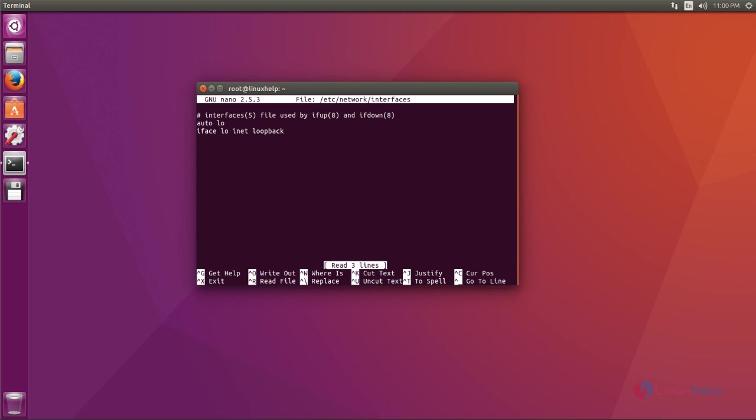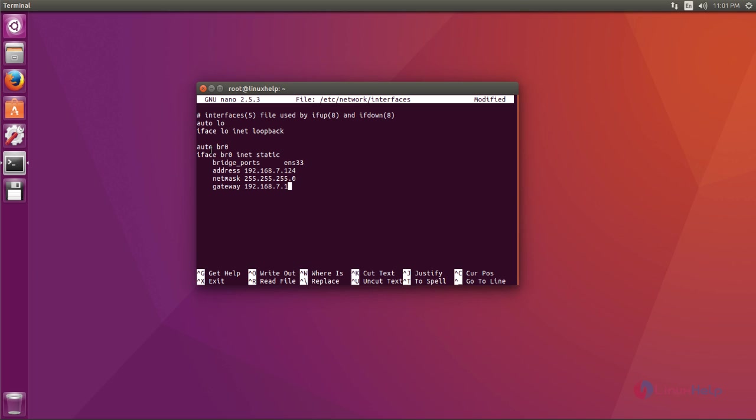By default you can see the loopback address. Here you add the bridge network details. Just add these configurations: set IP address, set netmask, and set gateway. After that save and close.